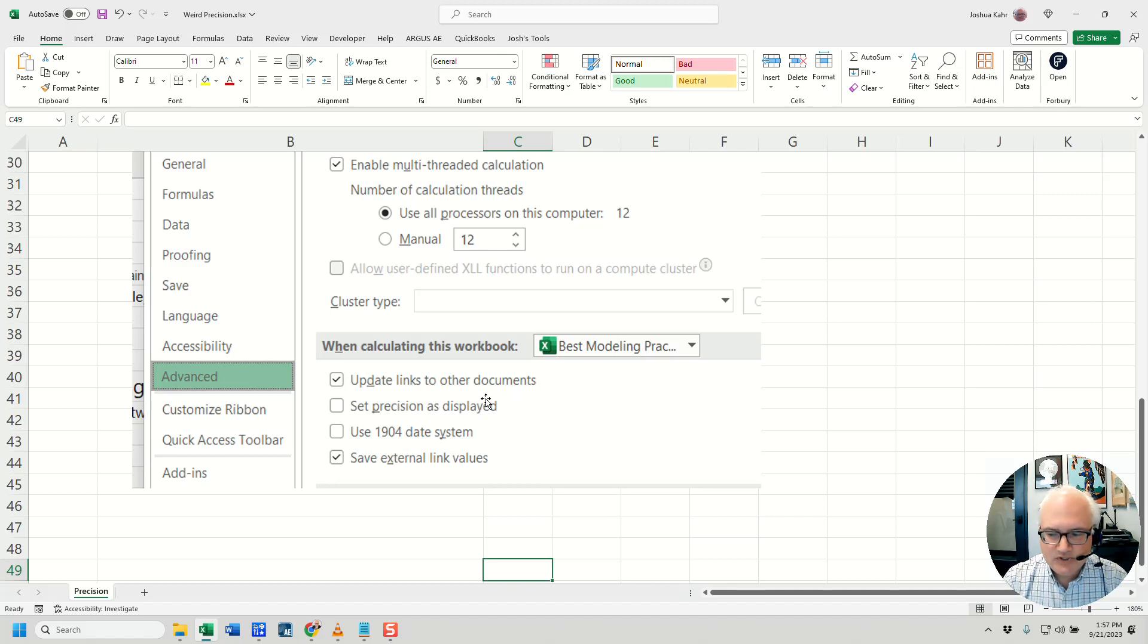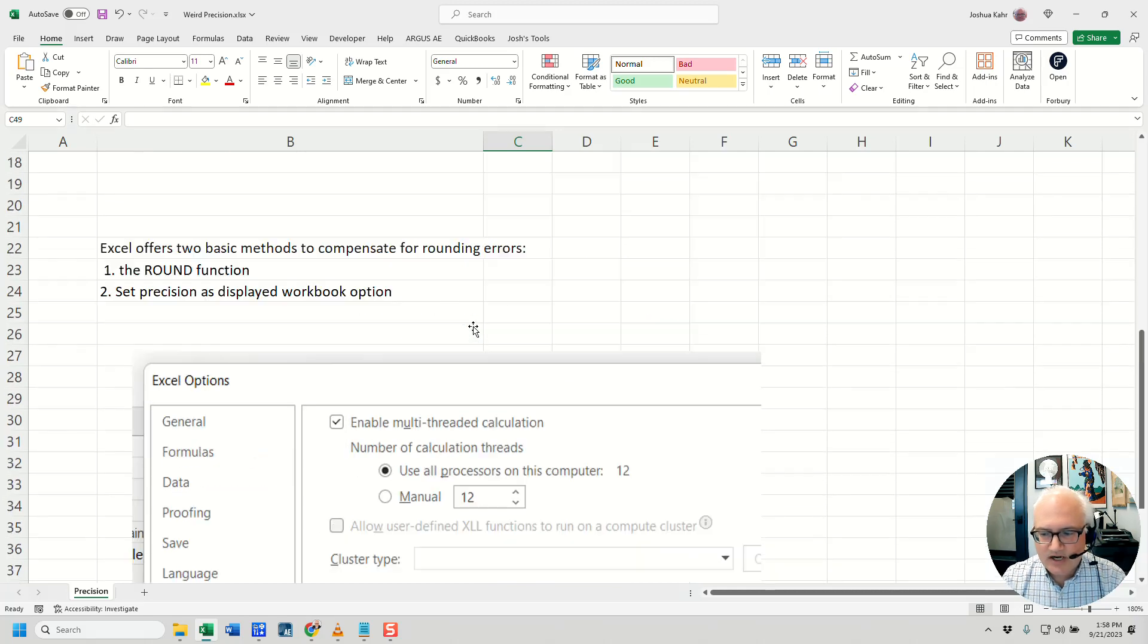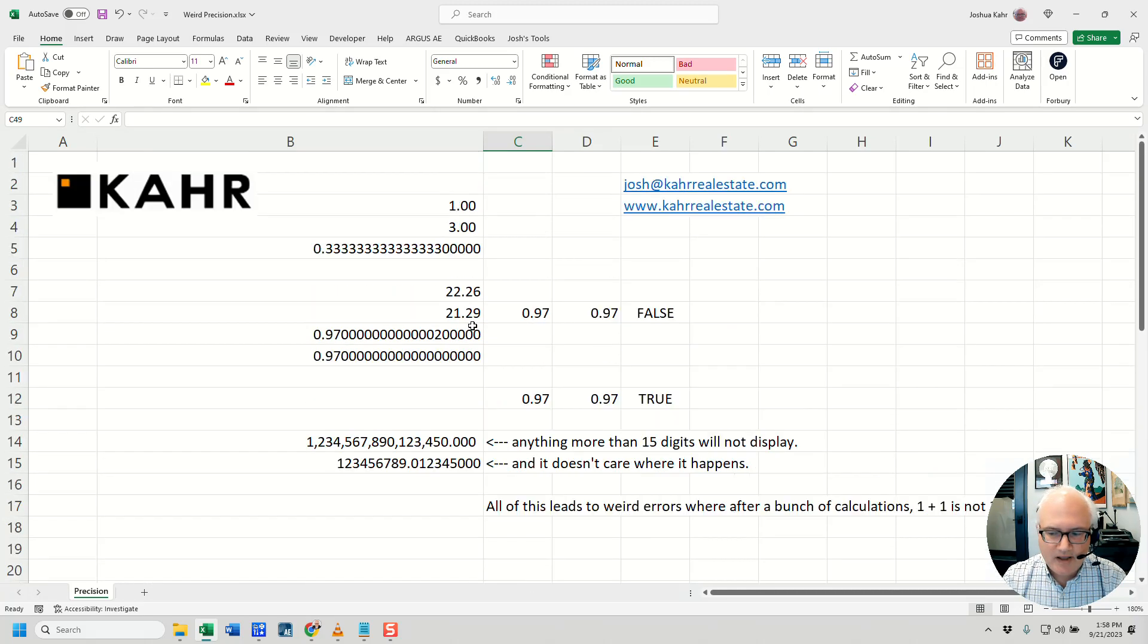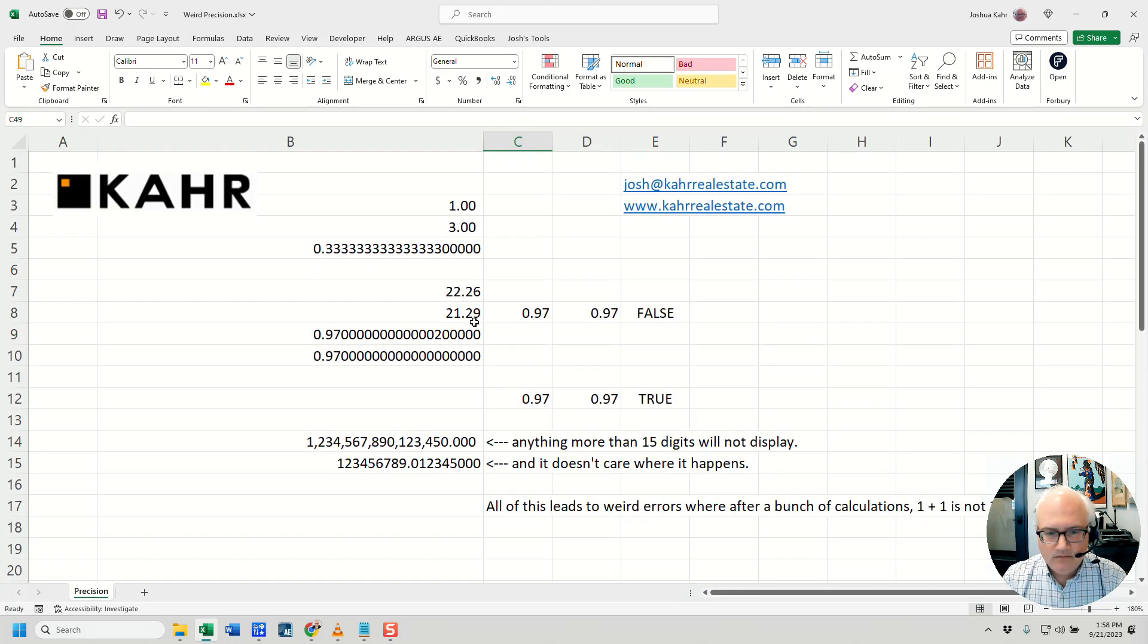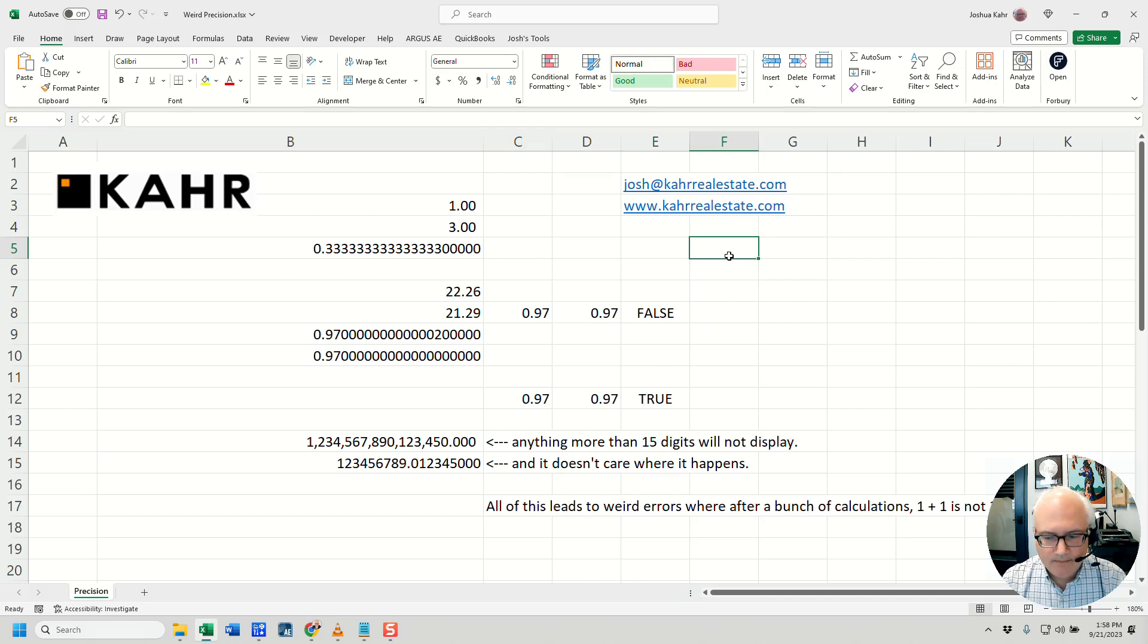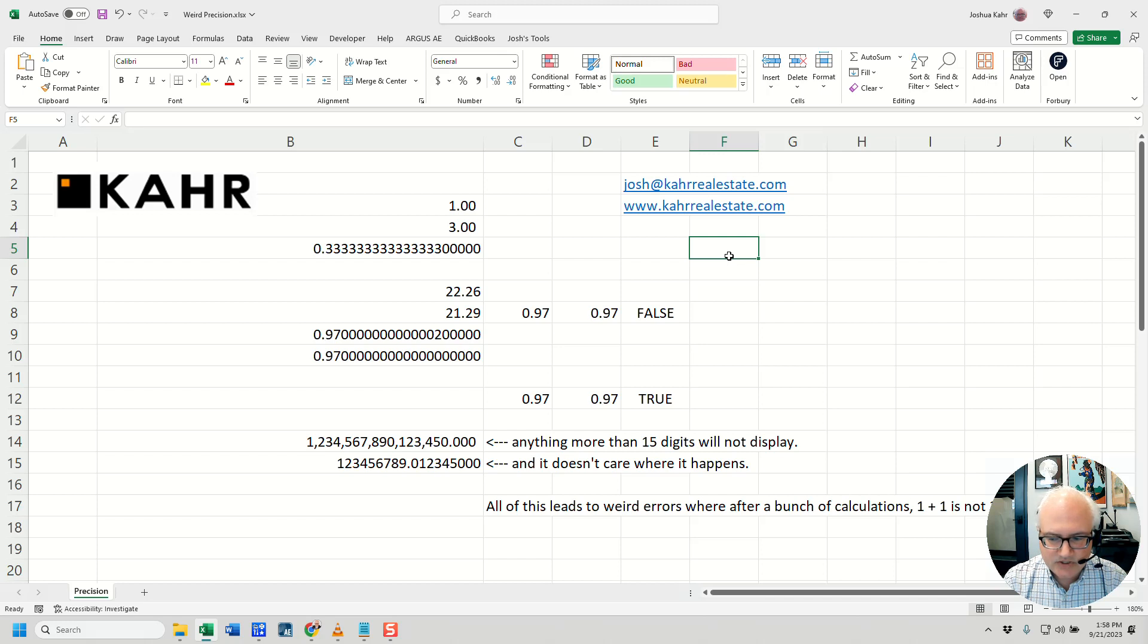So, yeah, that's precision issues. Excel is not working the way you'd expect, basically, because short answer, it's doing everything in binary and ones and zeros, and then when it converts it back to 10 digits, weird stuff happens.